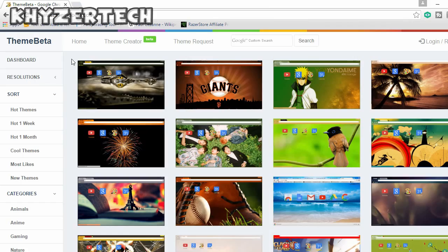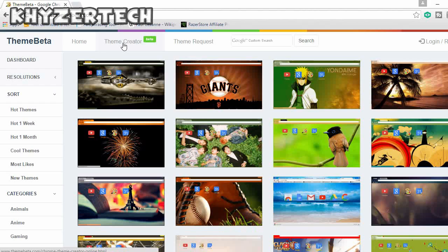To customize your Chrome theme, go onto themebaser.com — I'll leave a link in the description below. Once you're on the website you'll see a variety of templates which you can go ahead and use. But to customize your own, click on the theme creator beta right here.